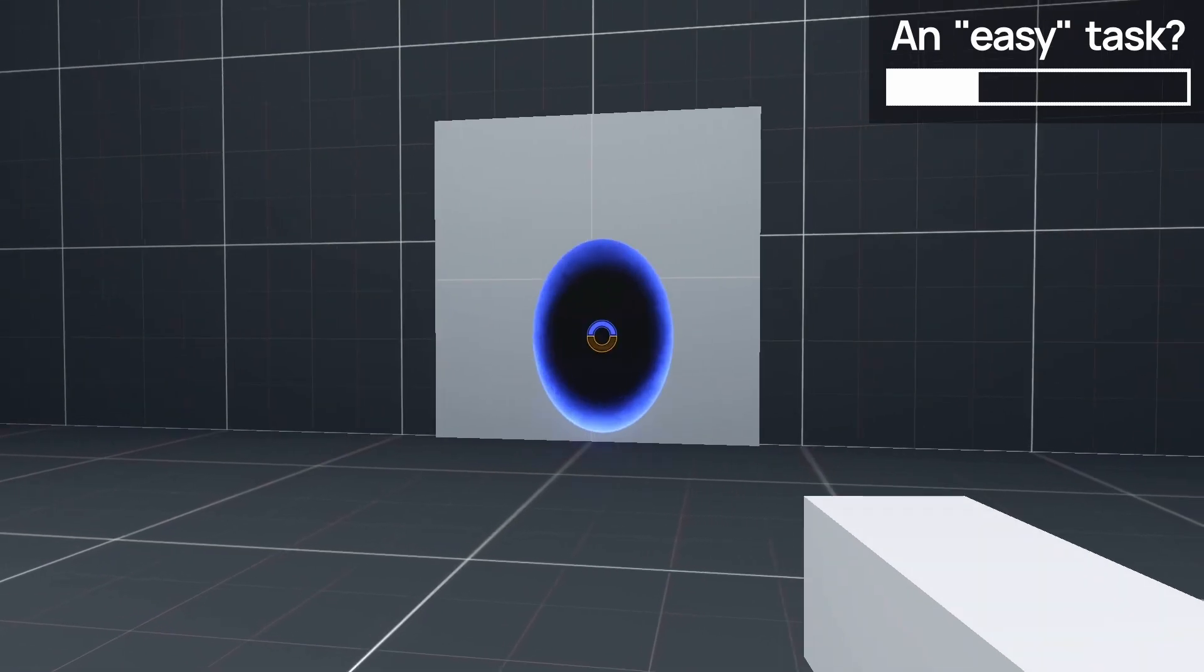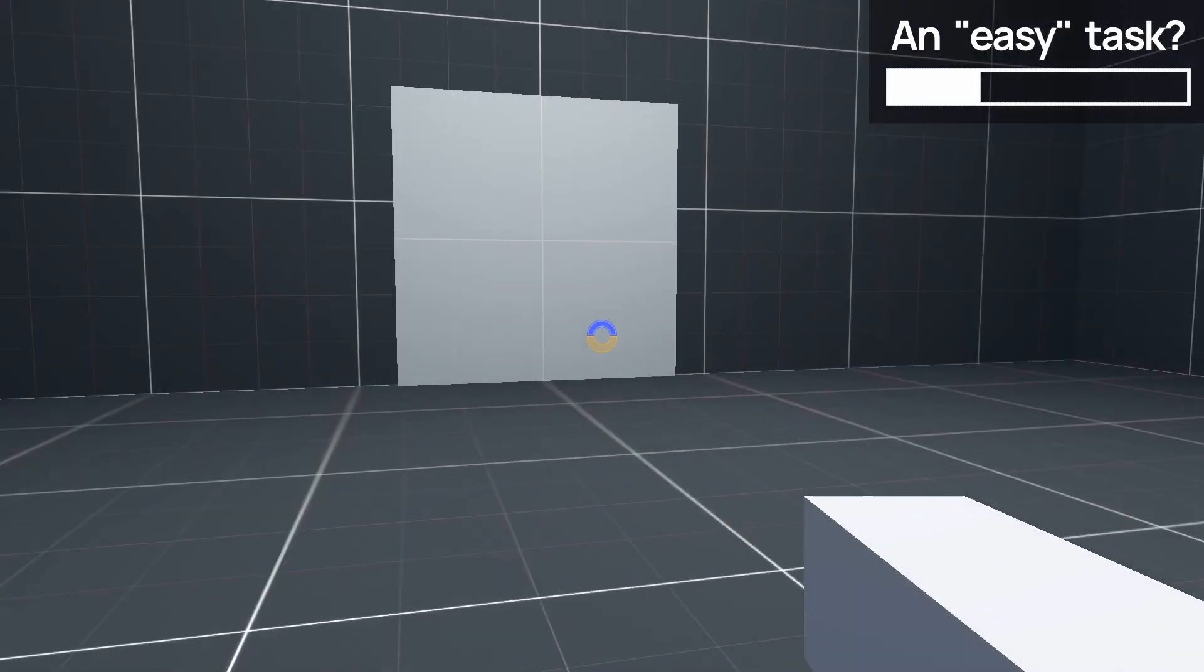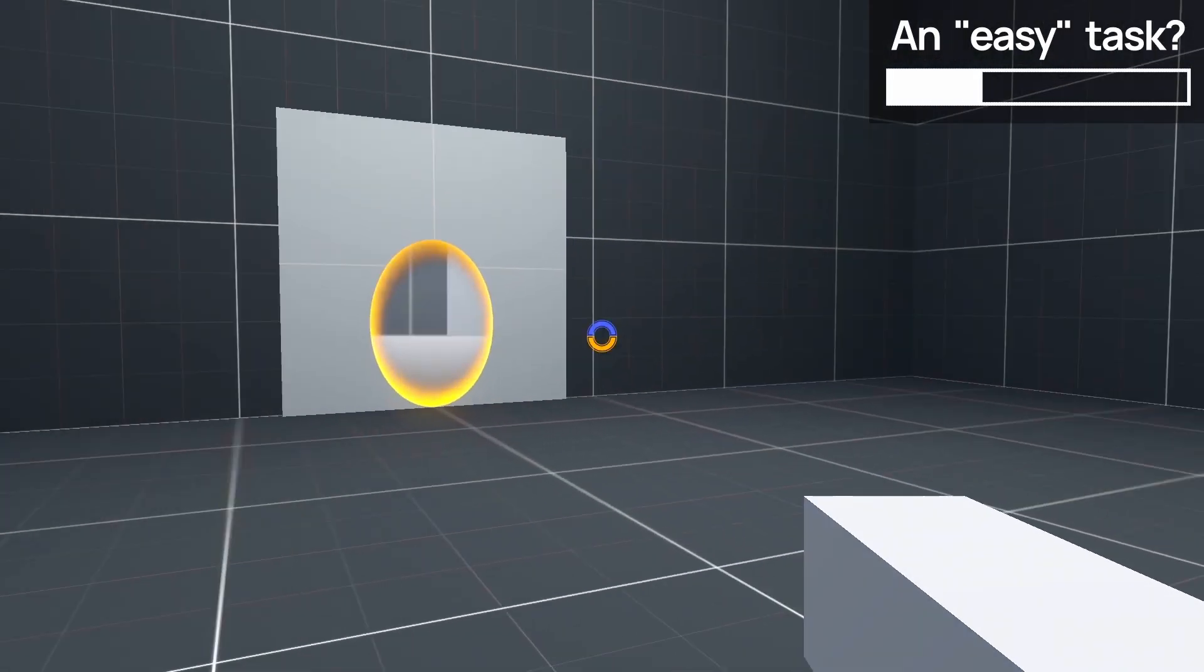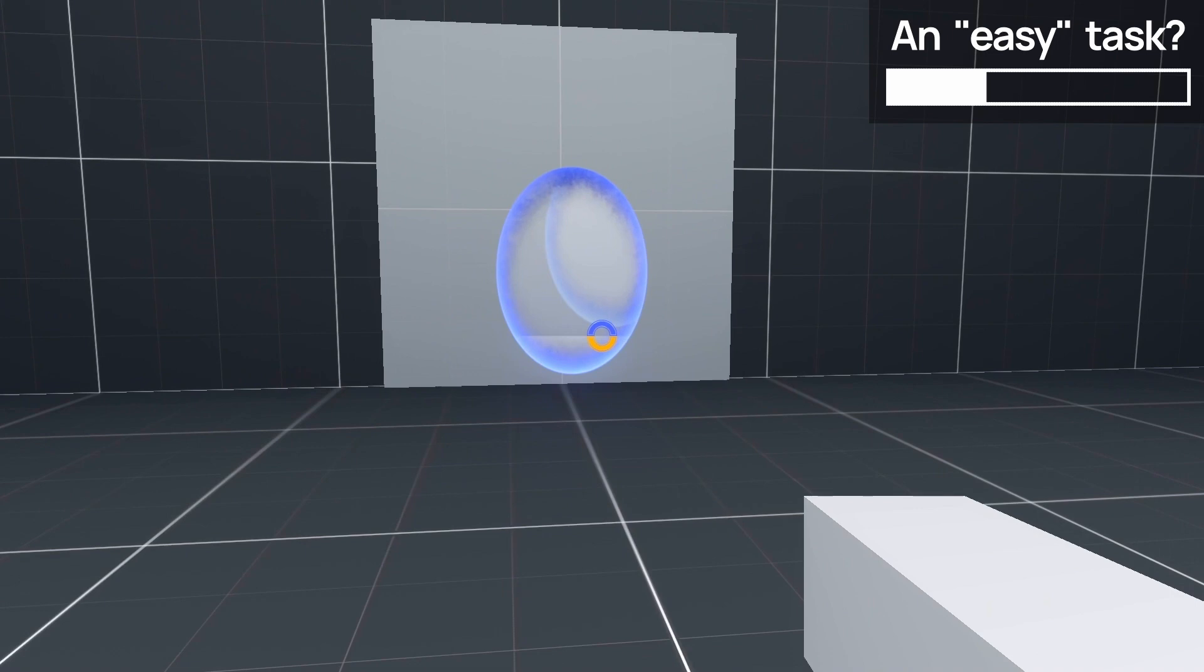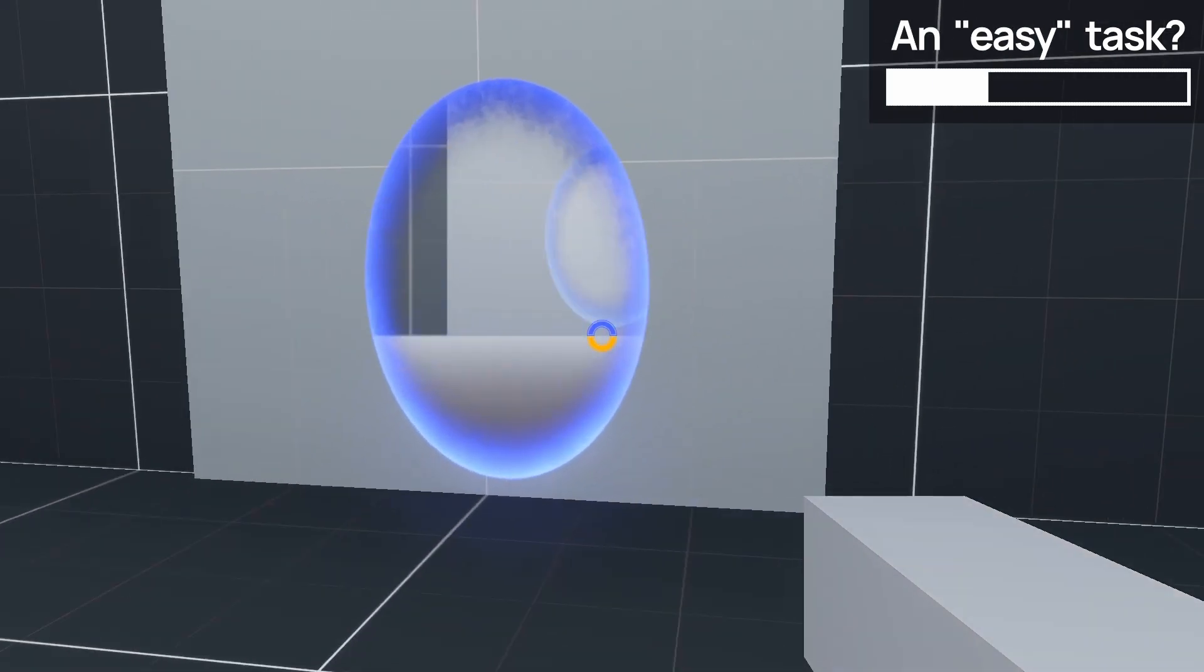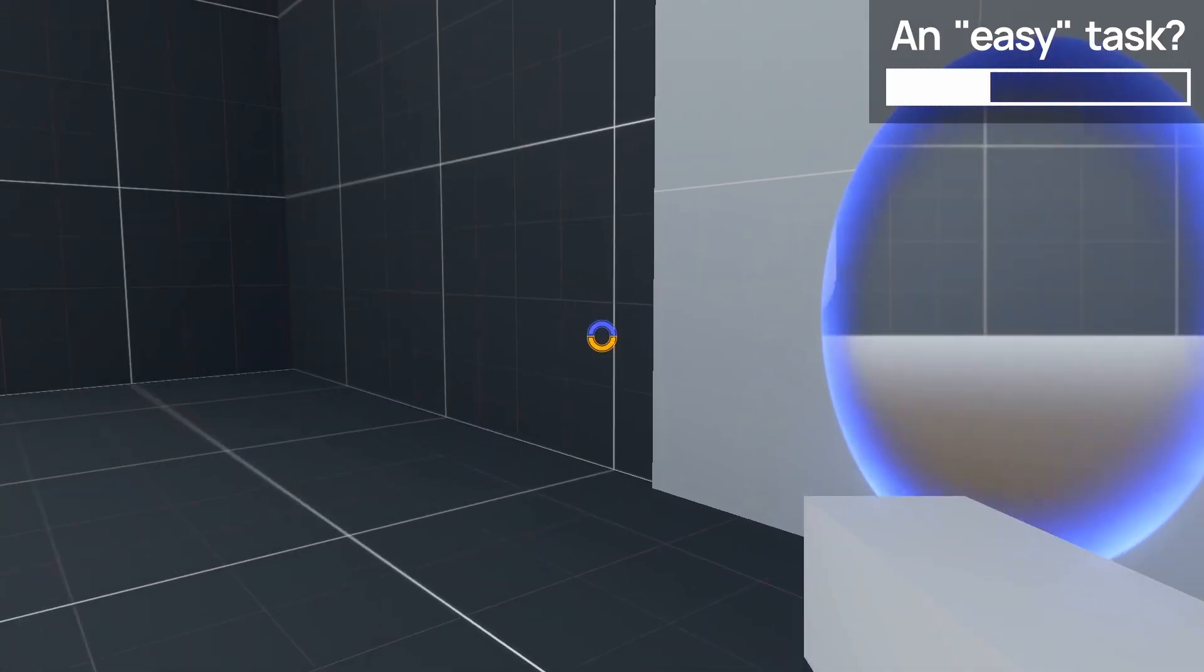But of course, at that point, even though the Portal shader looks pretty cool, the cameras were not working as expected at all, and it was pretty weird.